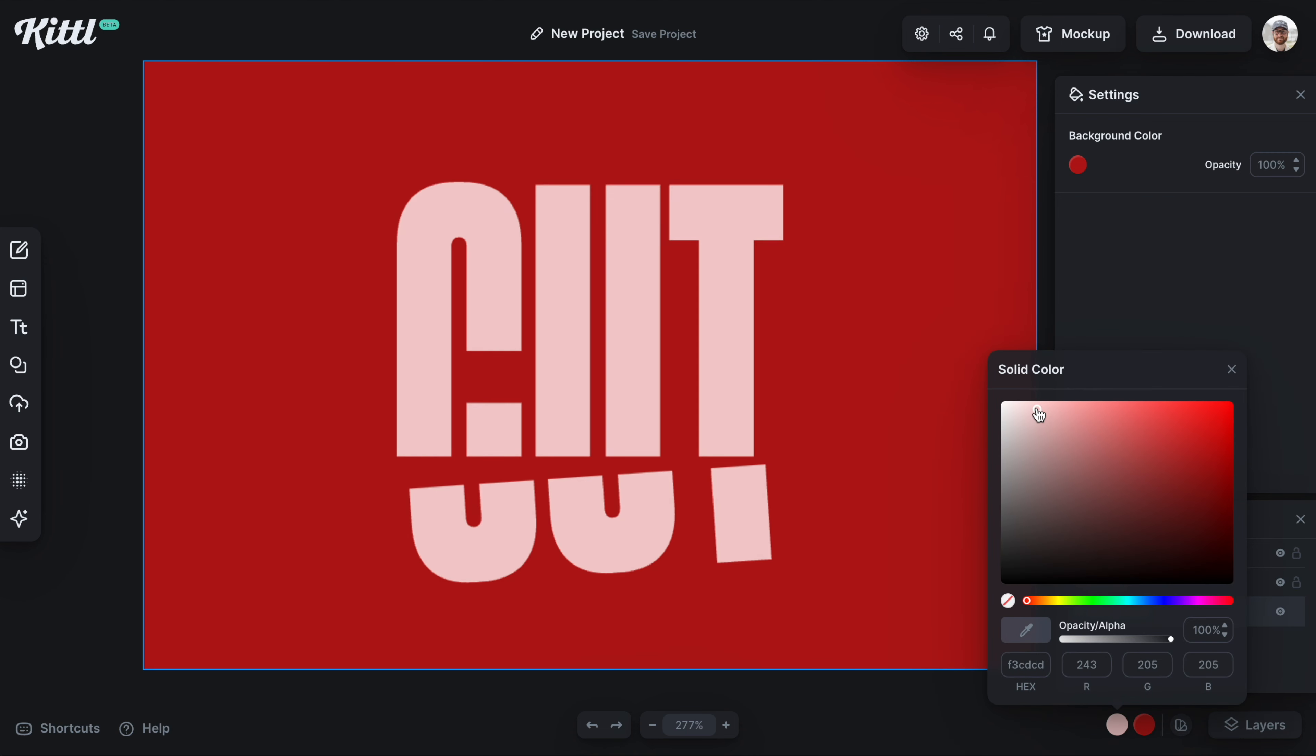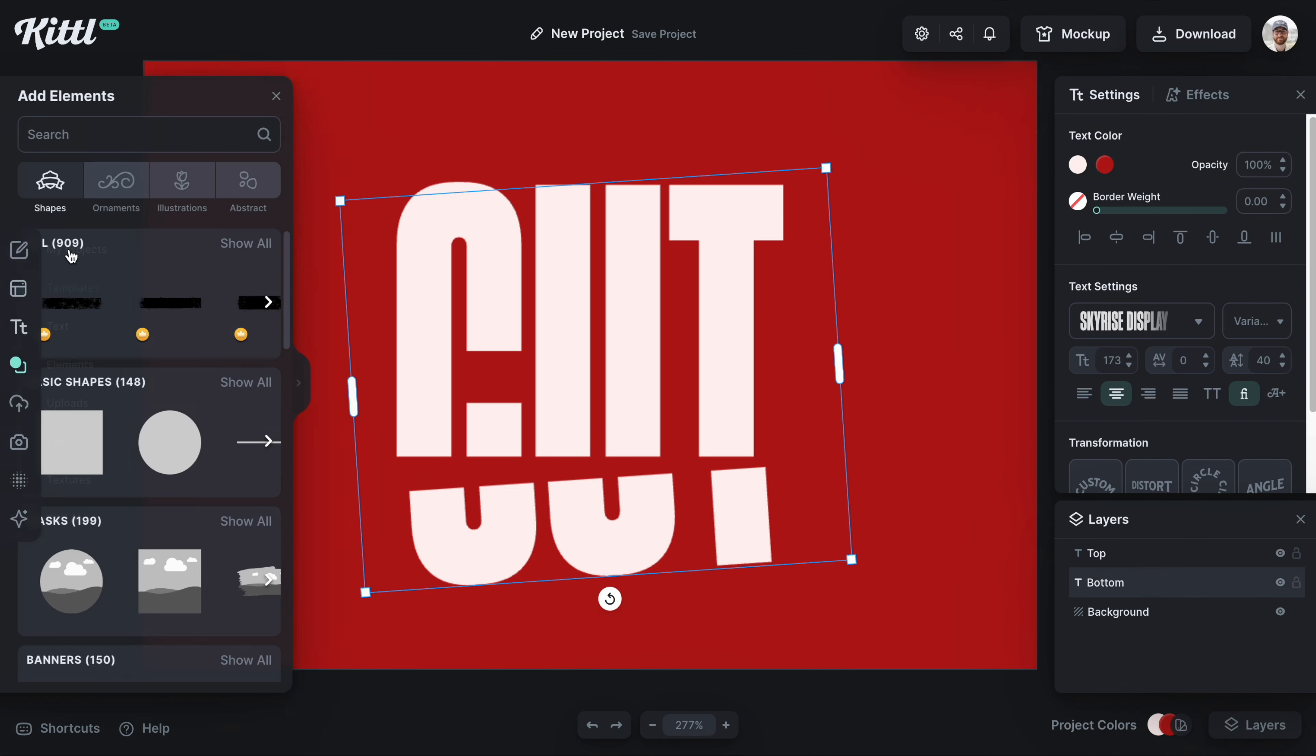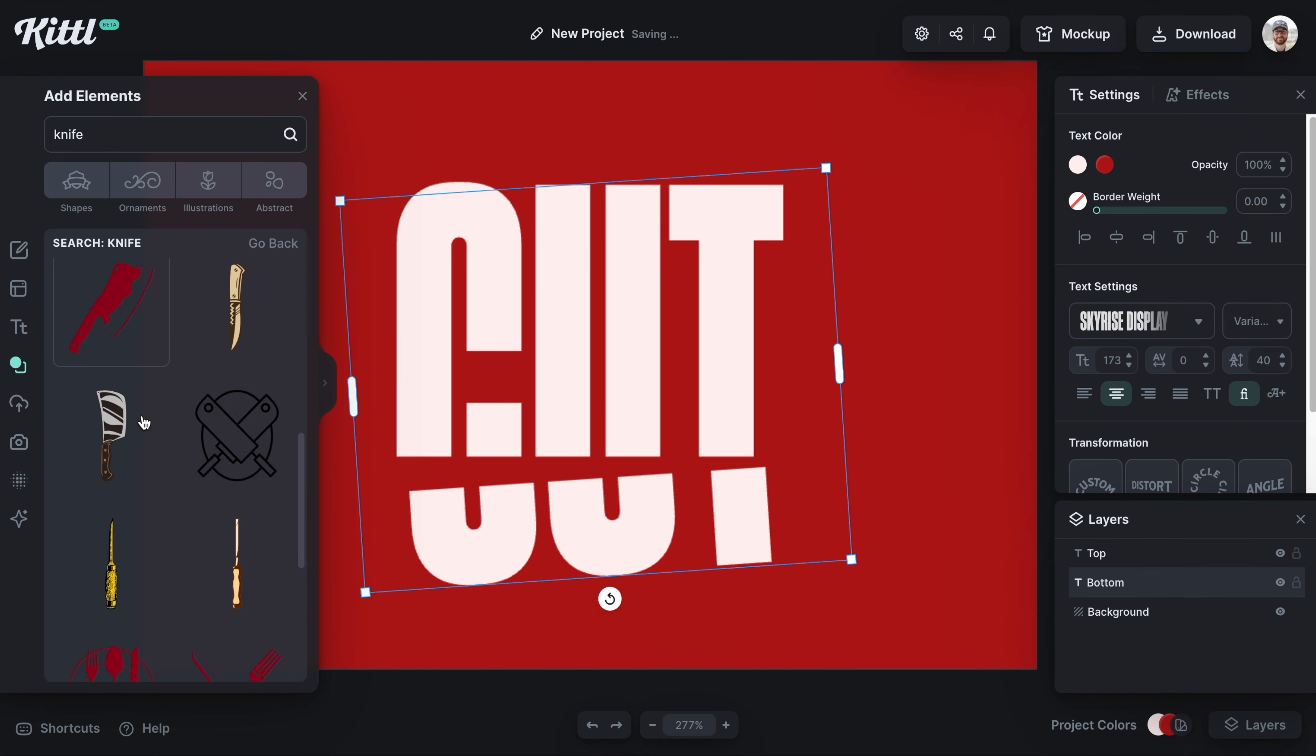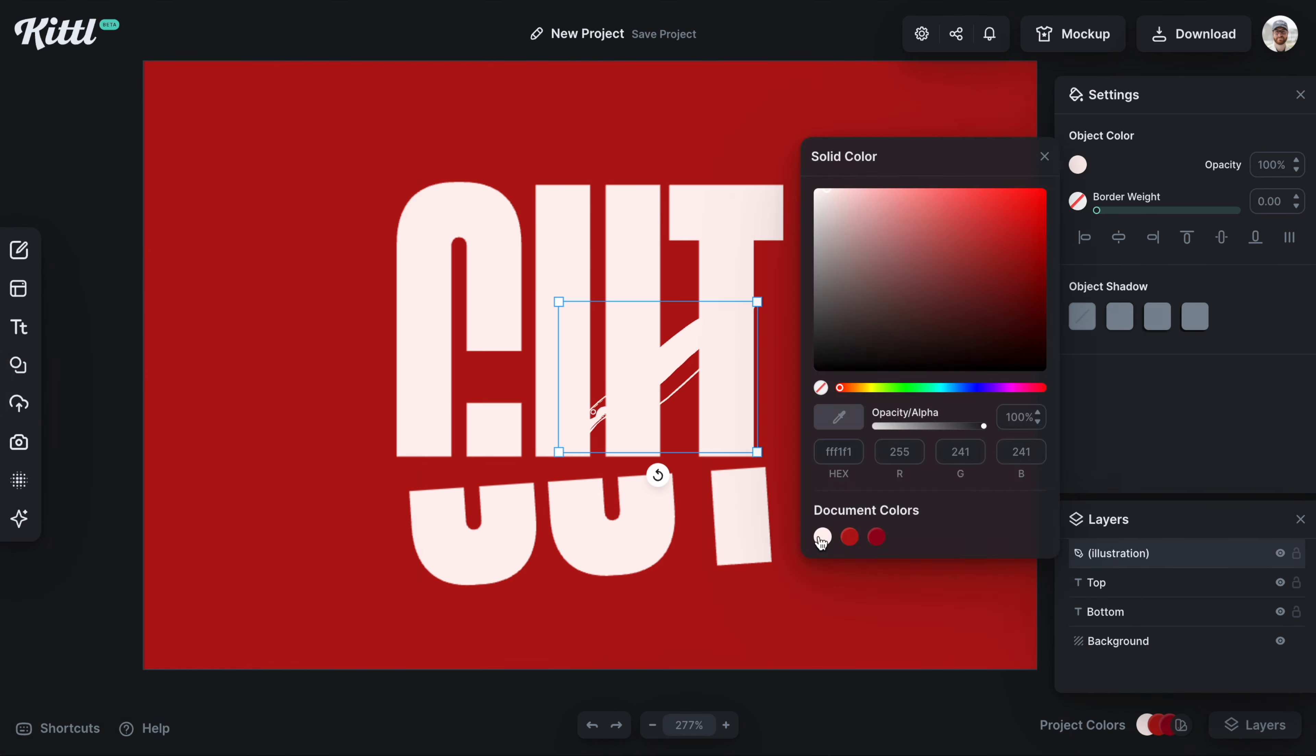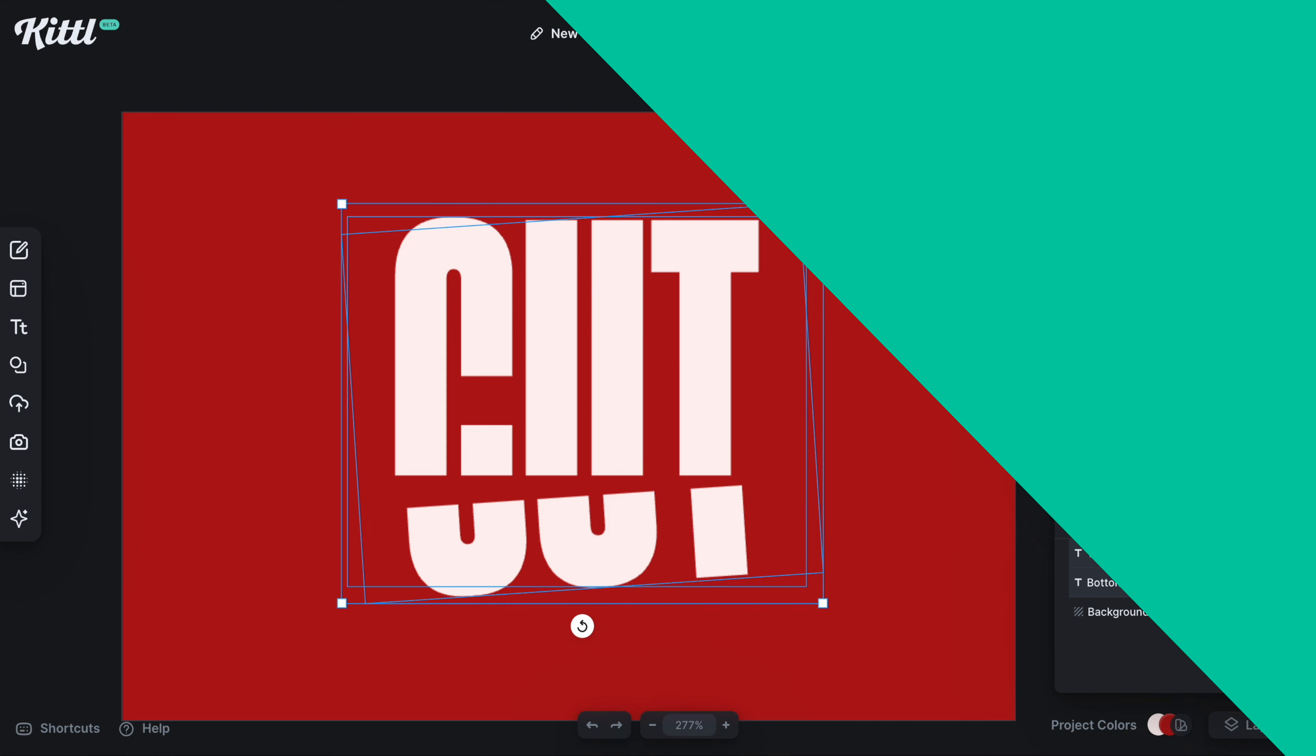We can change the color of our text easily with those project colors down there at the bottom. If we want to add an element like a knife, we can do so to make it look like this text has been cut.